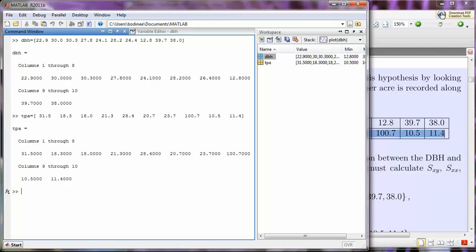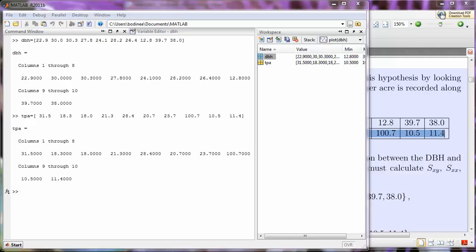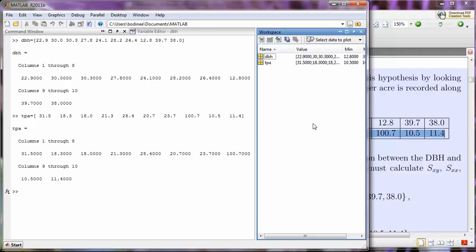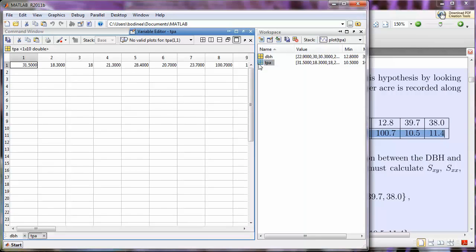So, if we look over at the workspace, again, now I see that I have another variable, and again, I can open up this variable and look at it in the Variable Editor, and I can change any values that I need to if I entered in something wrong.